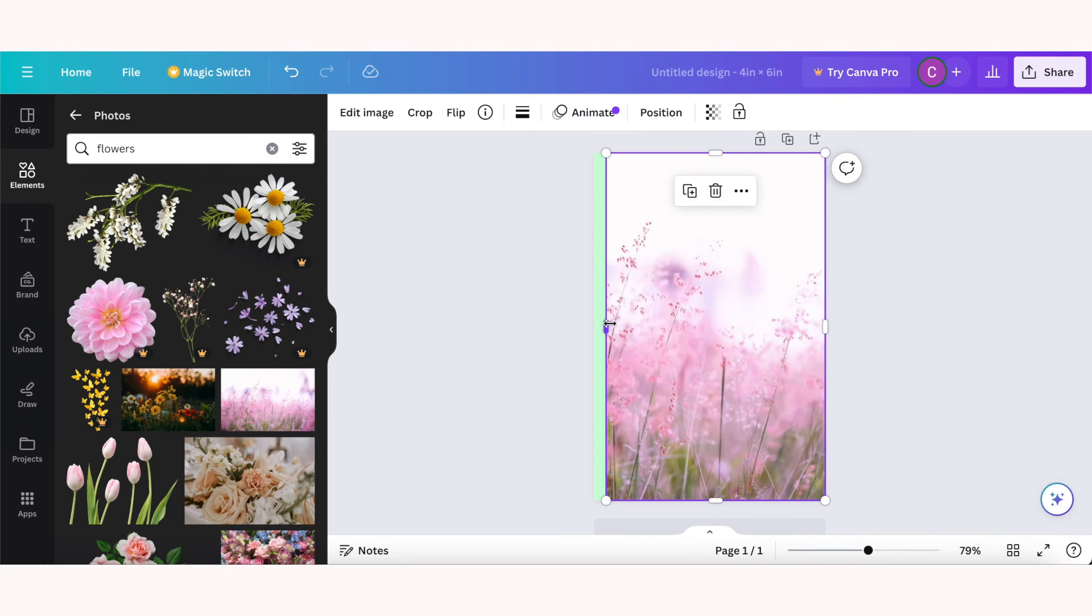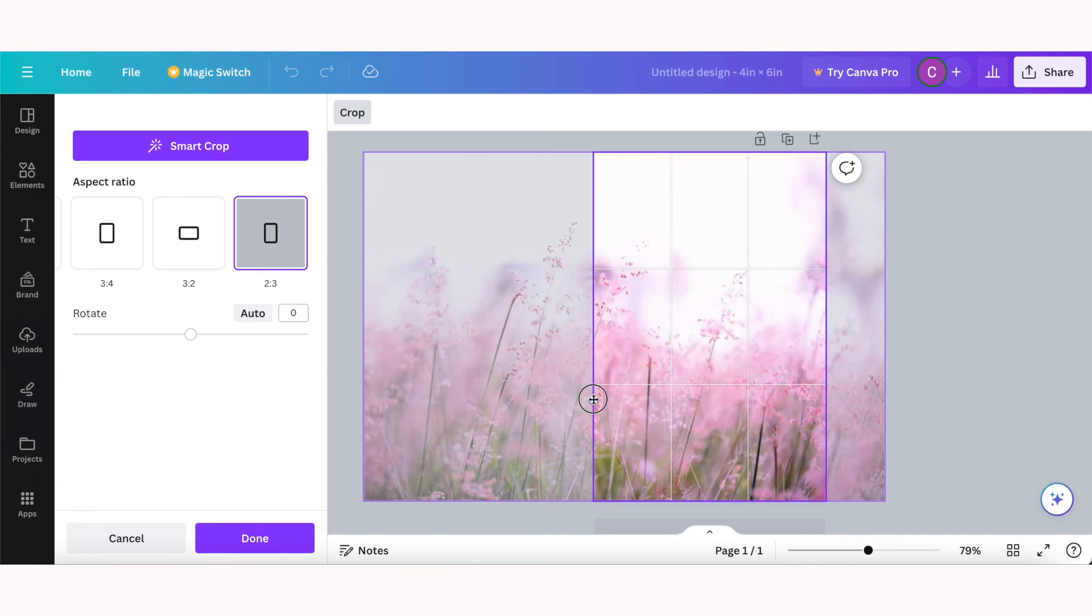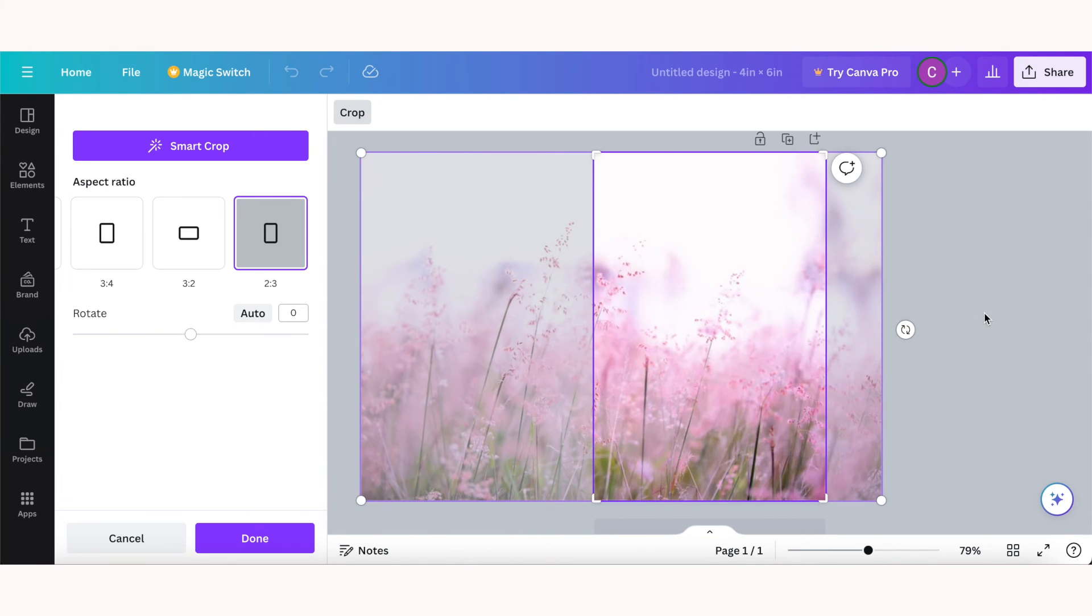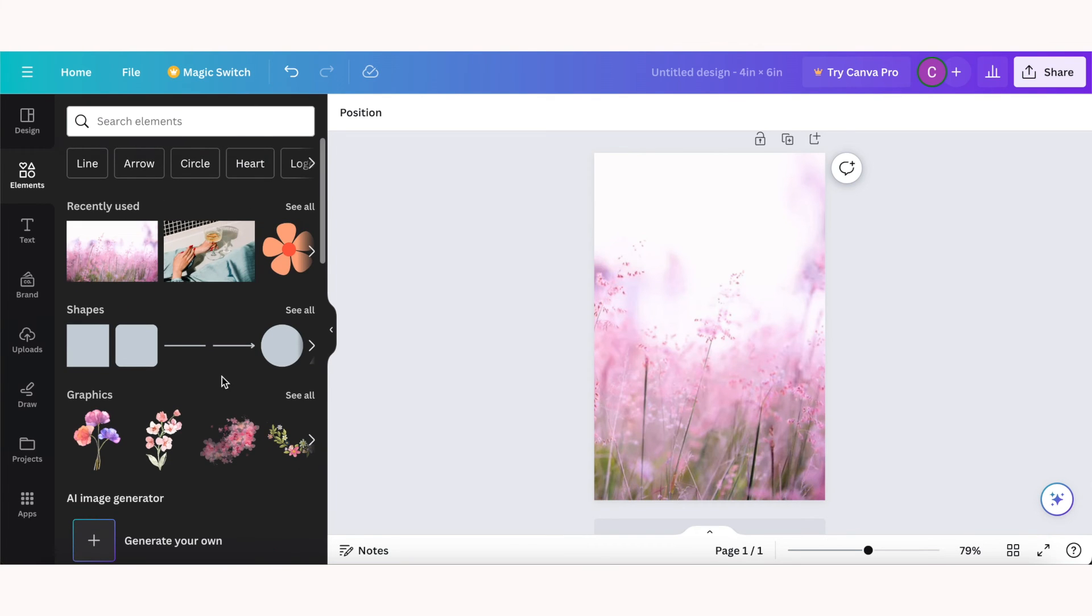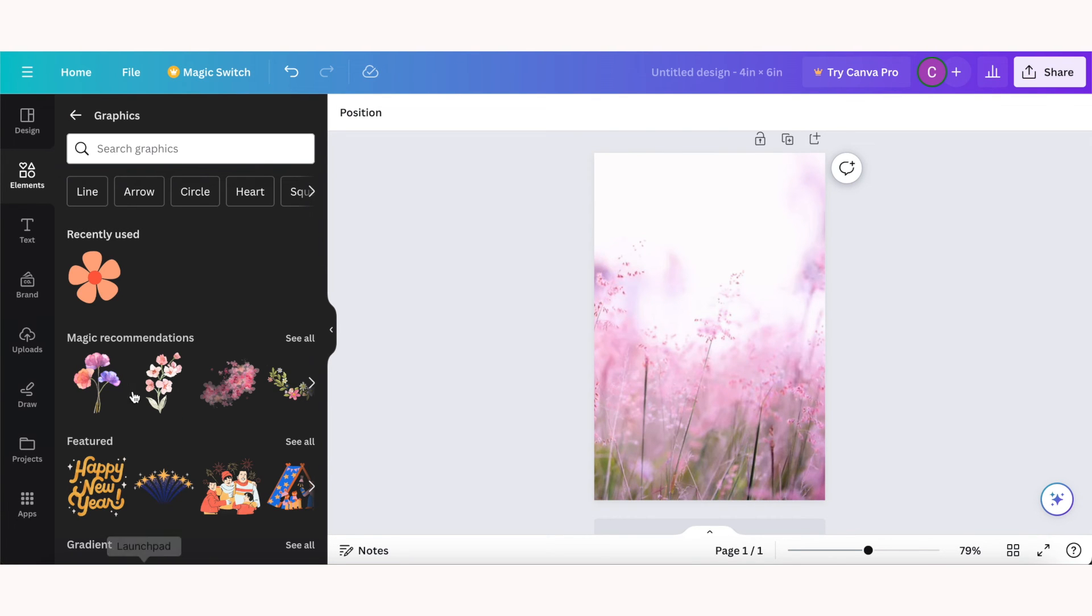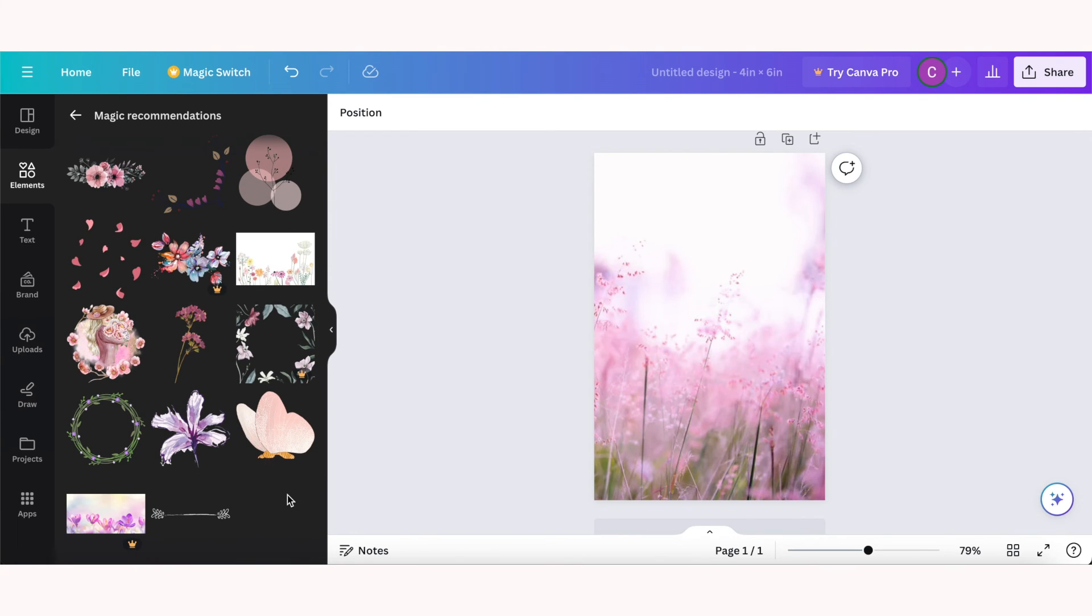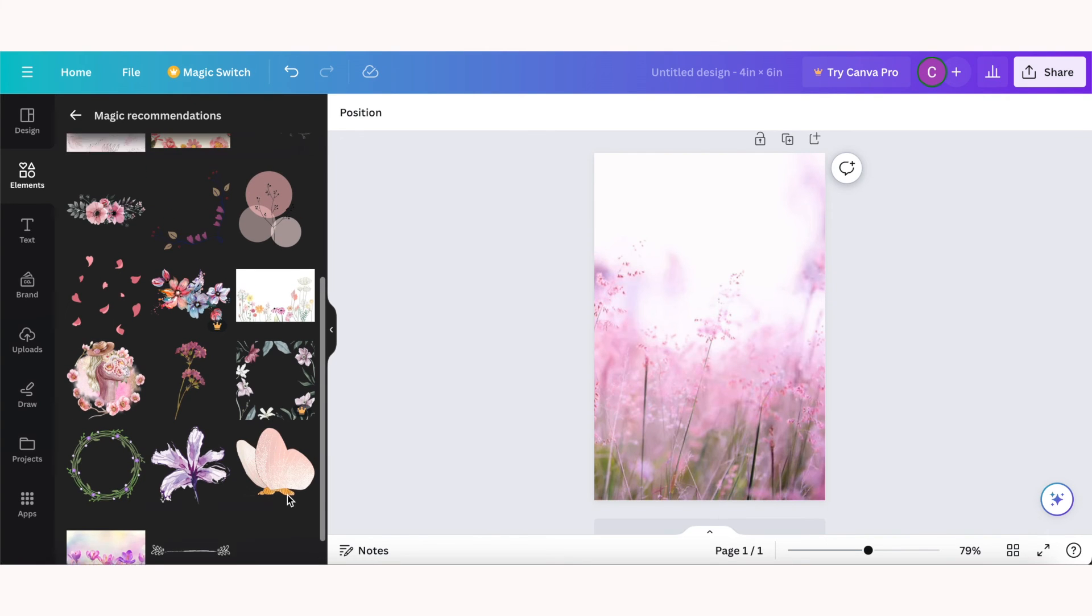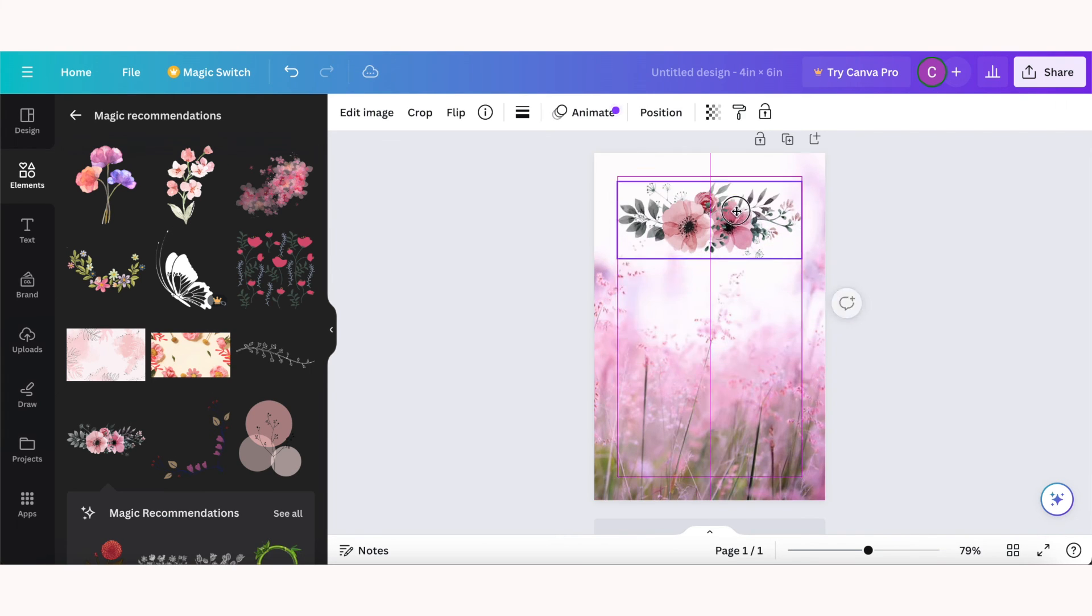If you want to change which part of the image is seen, double click and you can just drag from left to right. So I want this part because it has the most white space and I want to add some text to this design. And this is where you can start getting really creative with adding elements, graphics, and text, and my favorite way to do this is actually by using the magic recommendations.